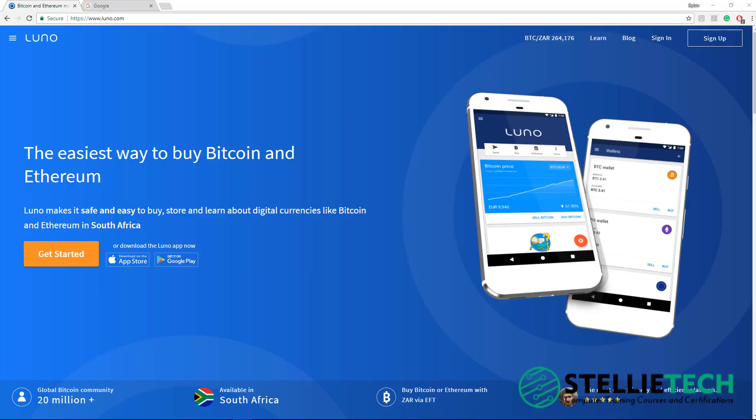LUNO has become one of the most popular Bitcoin exchanges in South Africa due to them simplifying the Bitcoin buying process with South African Rand.